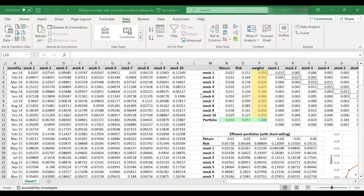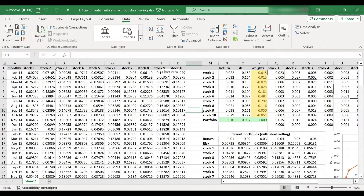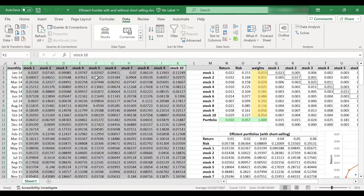I will give a very quick recap of how we traced the efficient frontier last time. If you have already watched the previous video, you can just jump to the next section — just look at the thumbnails. What we did last time was to produce an efficient frontier in a market with 10 stocks. These are the returns of those 10 stocks. I've used a 10-year period and monthly returns, but you can use any number of stocks and any sample period — weekly, daily returns, it doesn't really matter. So this was our initial dataset.